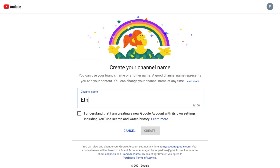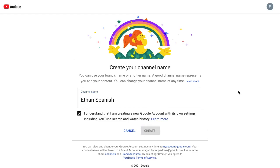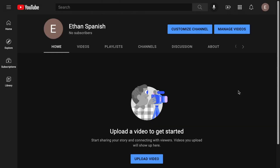I will create a Spanish channel, accept the terms and conditions, and click Create. Now I have a brand new channel that I can use to specifically target Spanish immersion content.